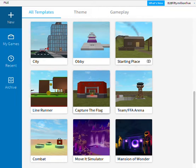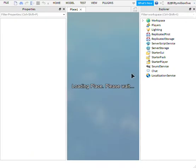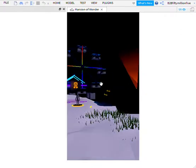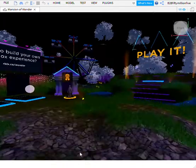What is up guys, today I'm going to show you how to make a sparkler in Roblox Studio. If you don't know how to get Roblox Studio, I have a link down below in the description. Unfortunately, you are not able to get Roblox Studio on mobile, only on PC.